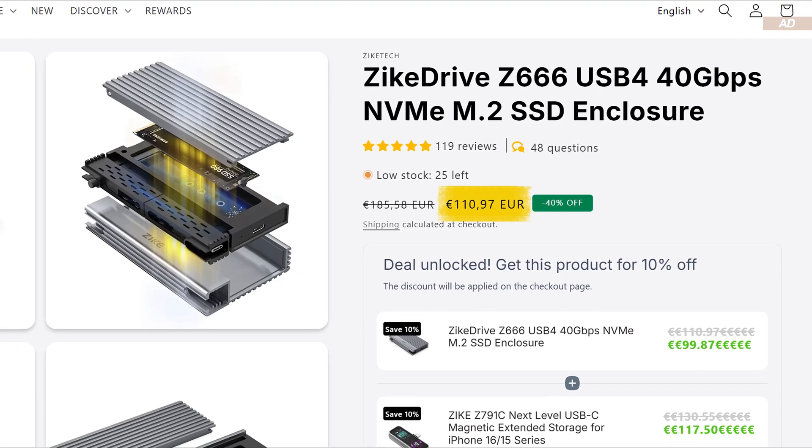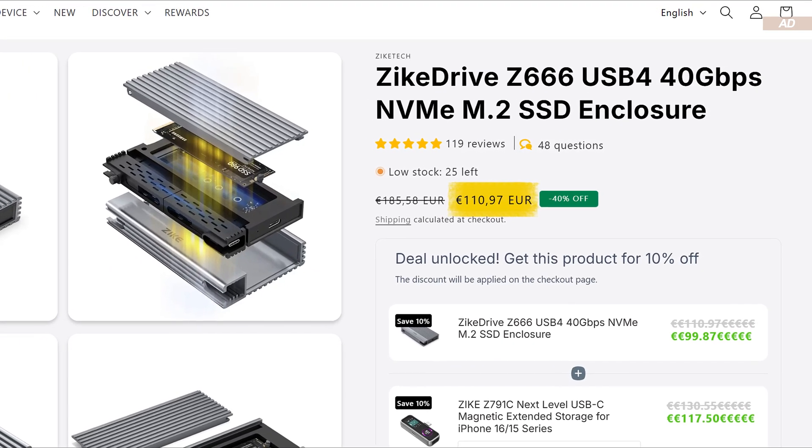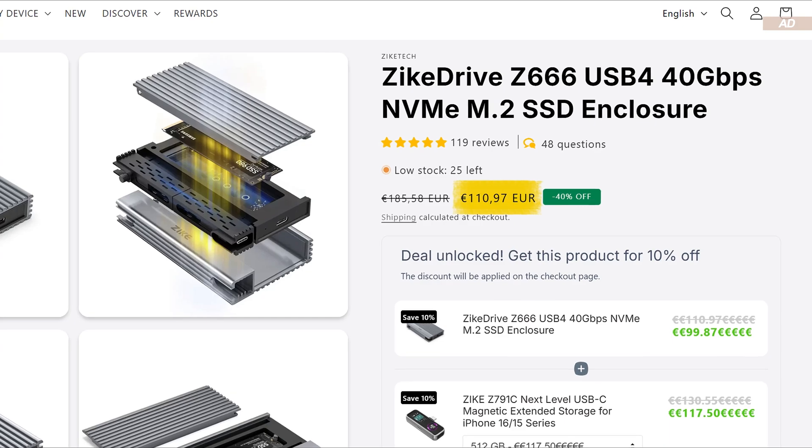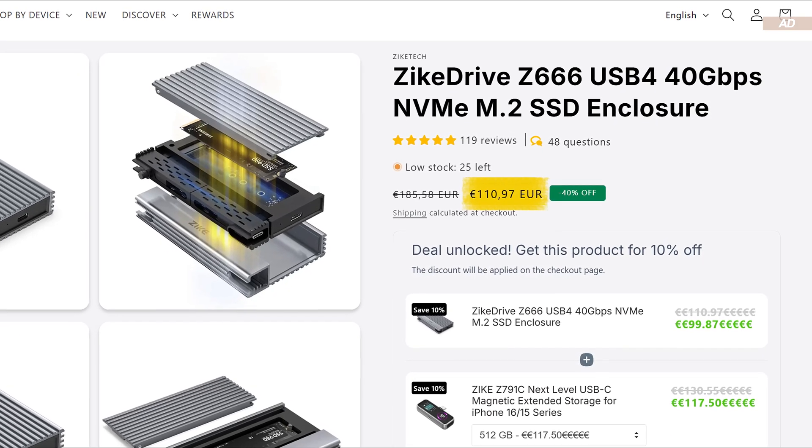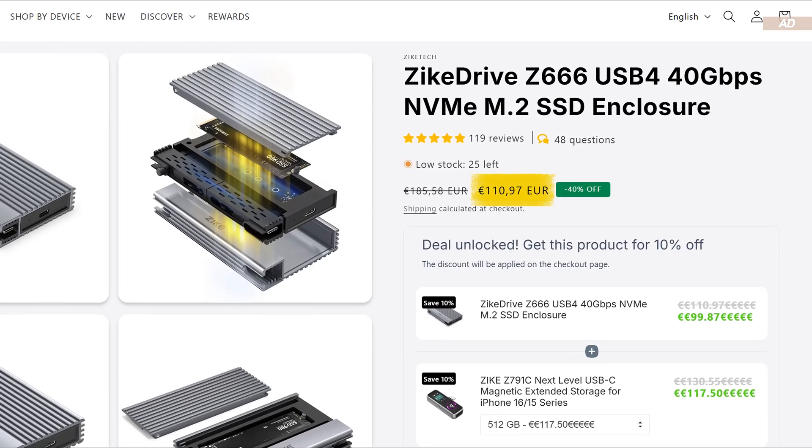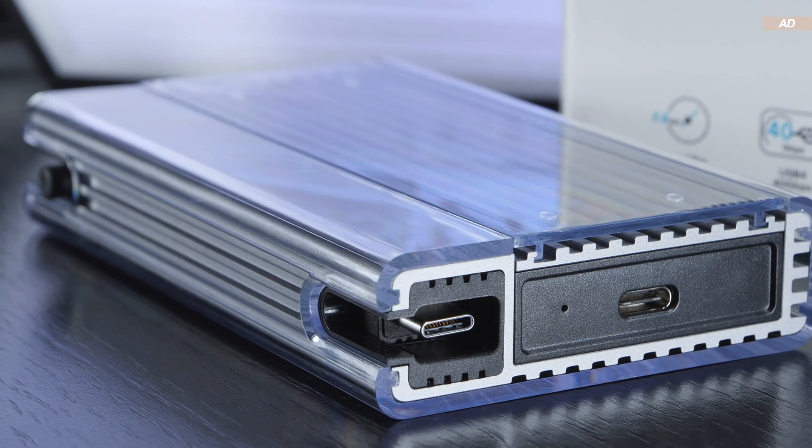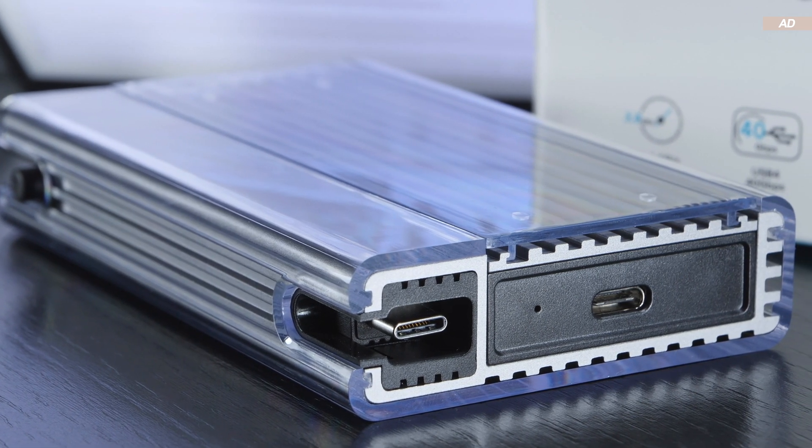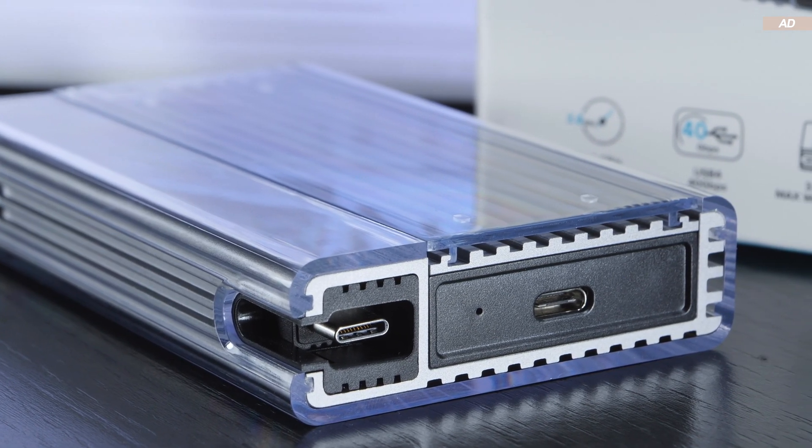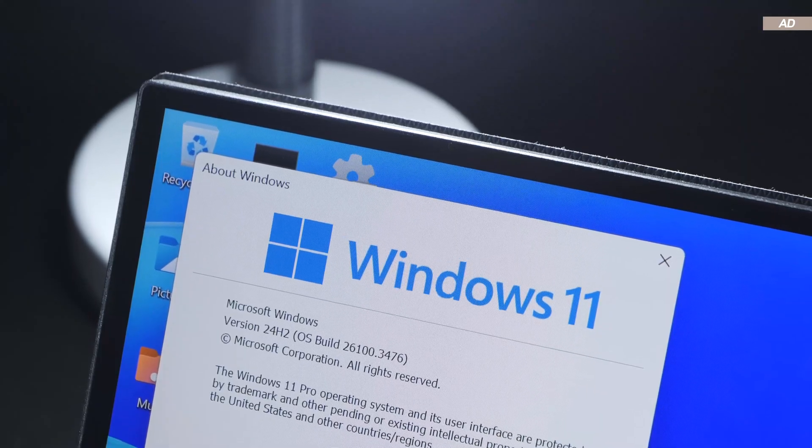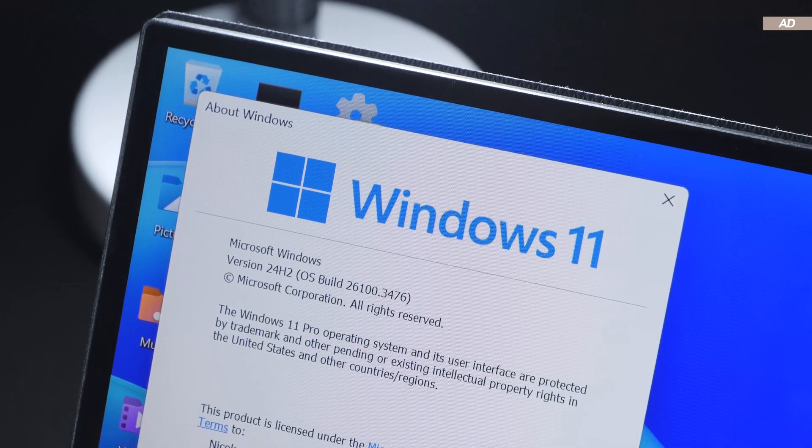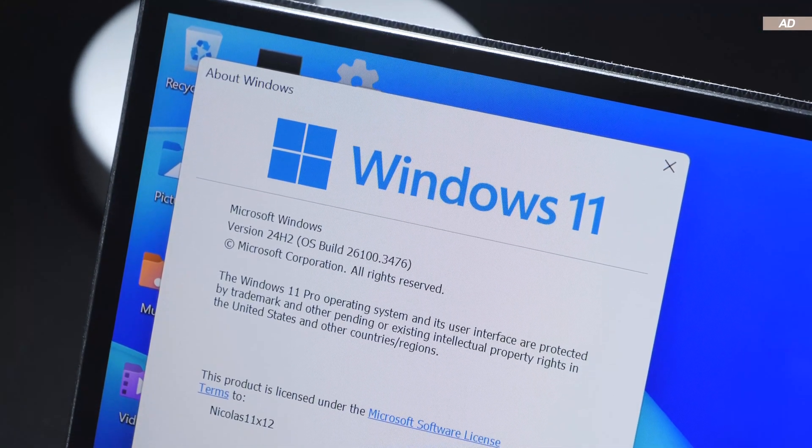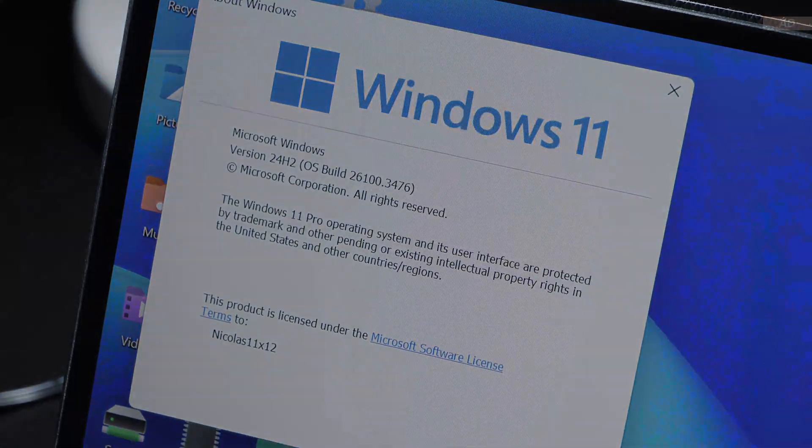Usually one could make use of a discount code. Anyway, I'll show you what is achievable with the Zike Drive in everyday life, what speeds we can expect with it, how stable it runs with different devices, and what else you should consider before purchasing.